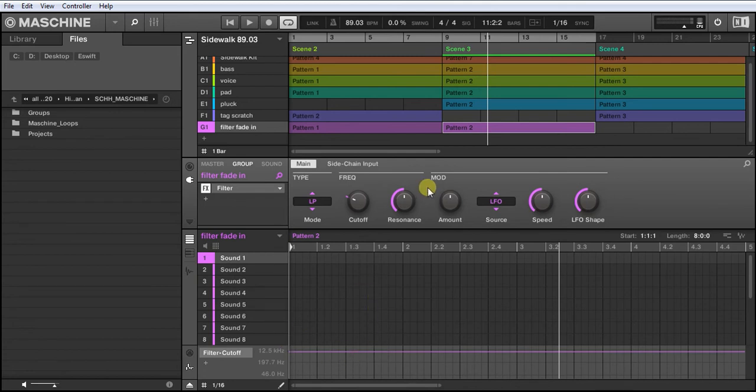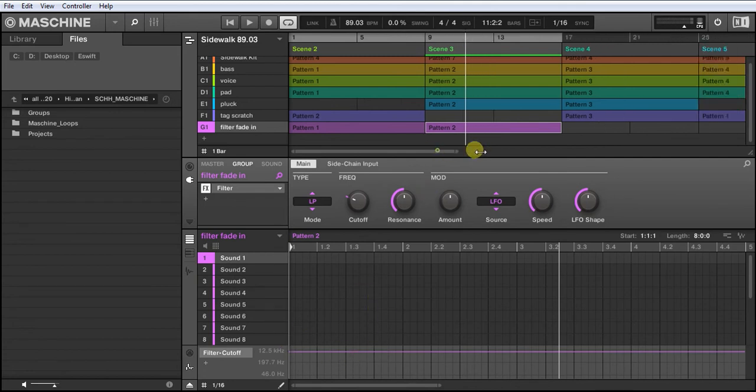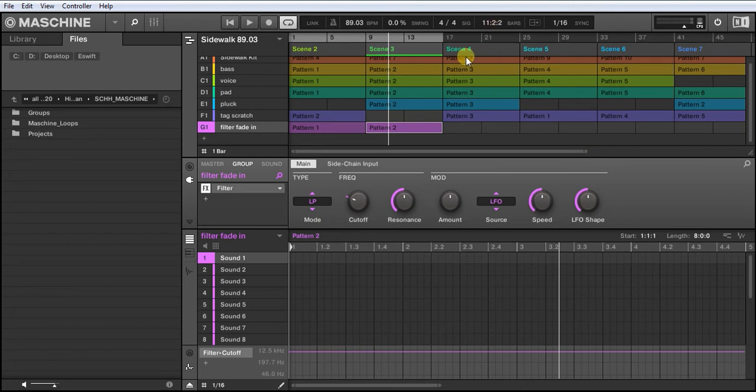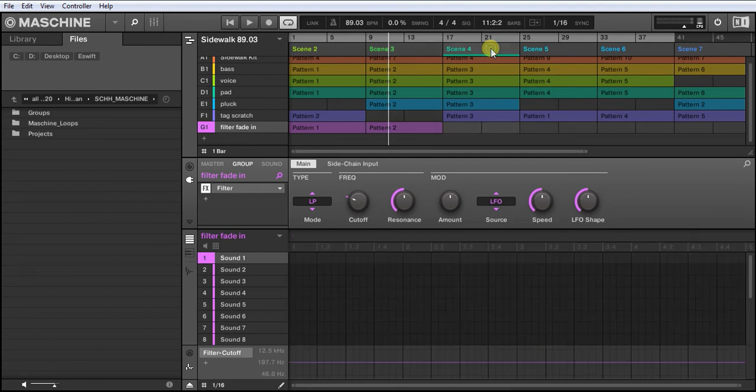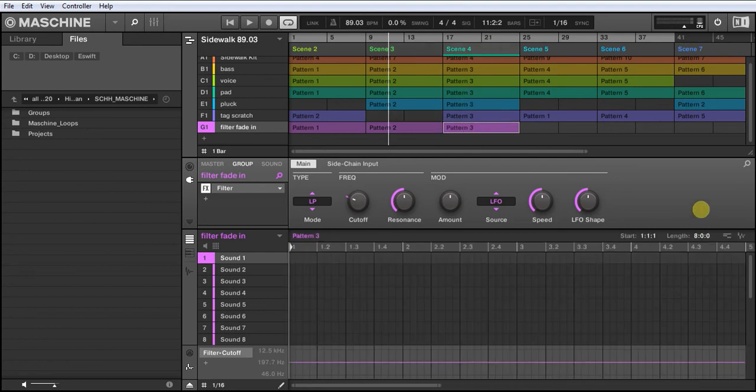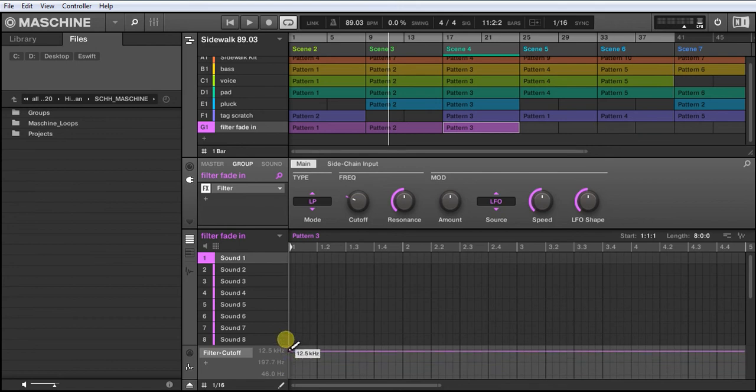But now in order to take effect for the whole track, I've got to go to your next scene, double-click, create a new pattern, and again with the pencil tool just select it and move it all the way up to 12.5 kHz.